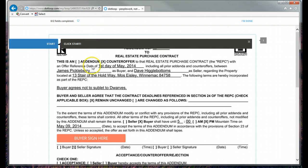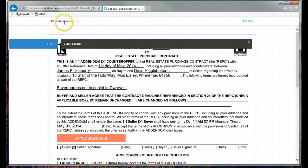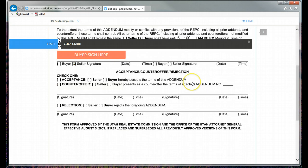And it takes you straight into the document. Notice it says zero of two fields completed. So there are two fields in here that I must complete.